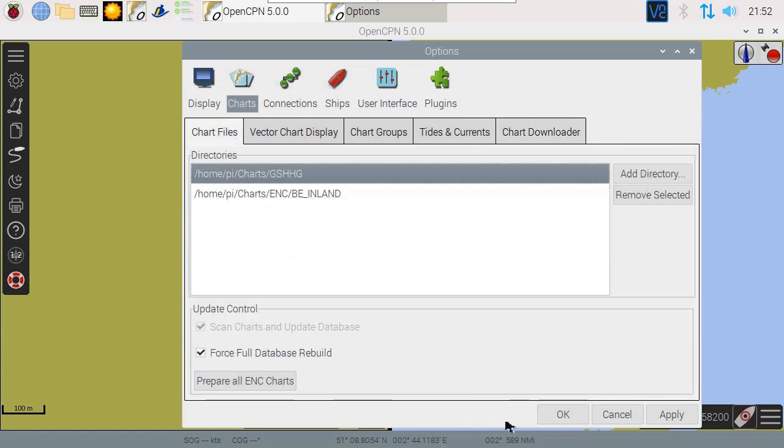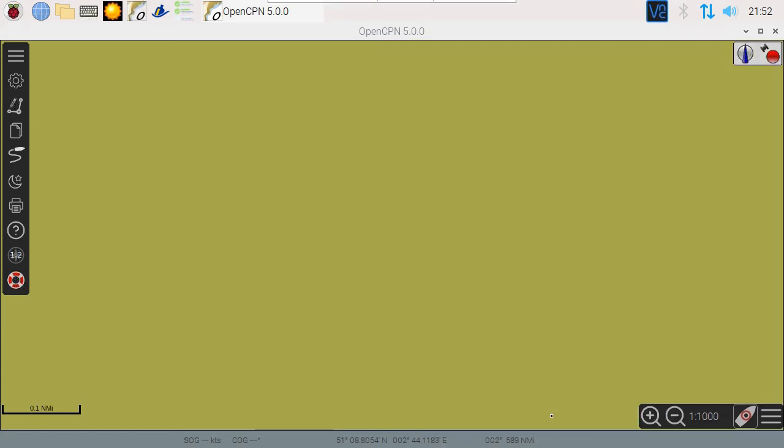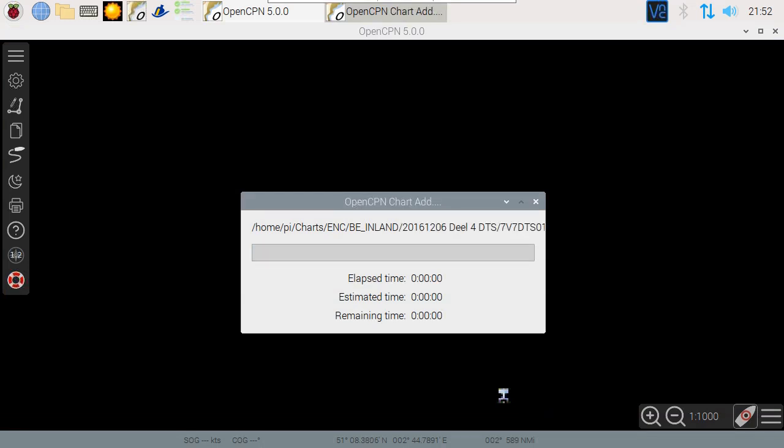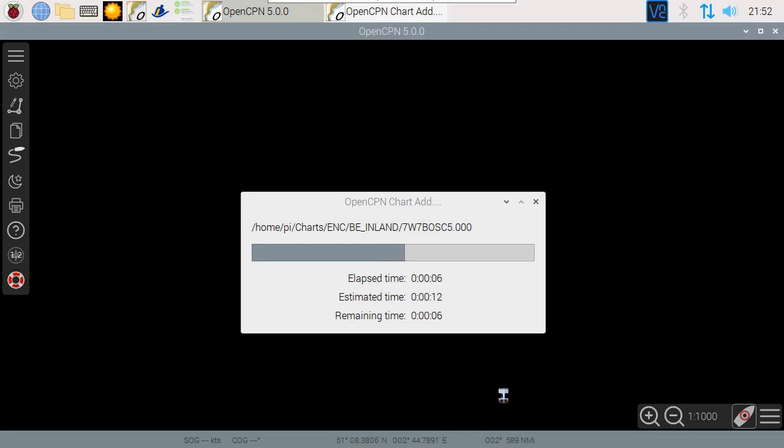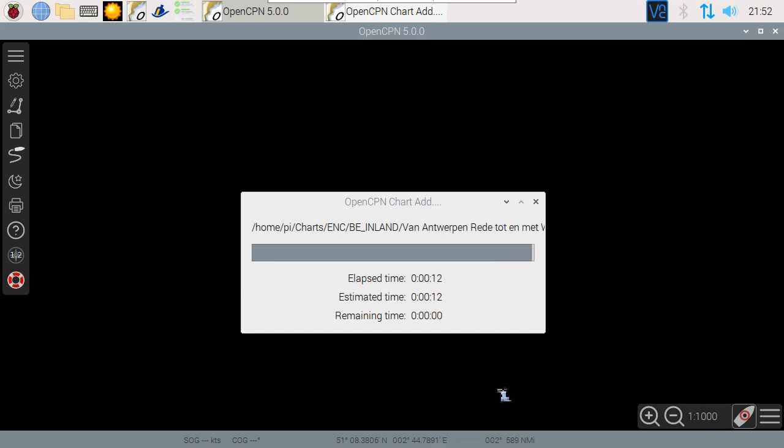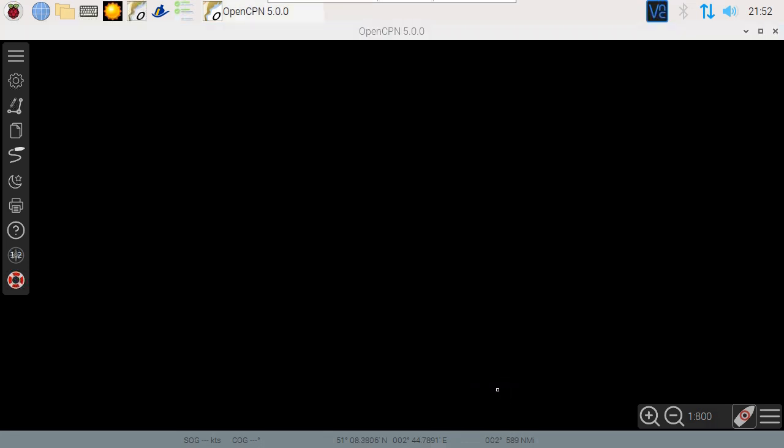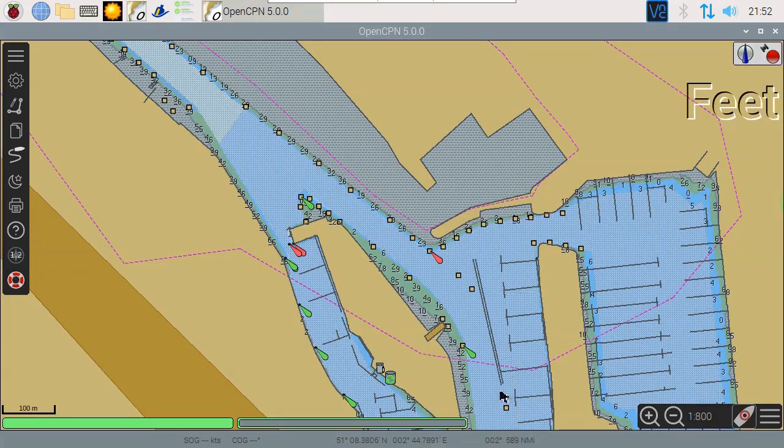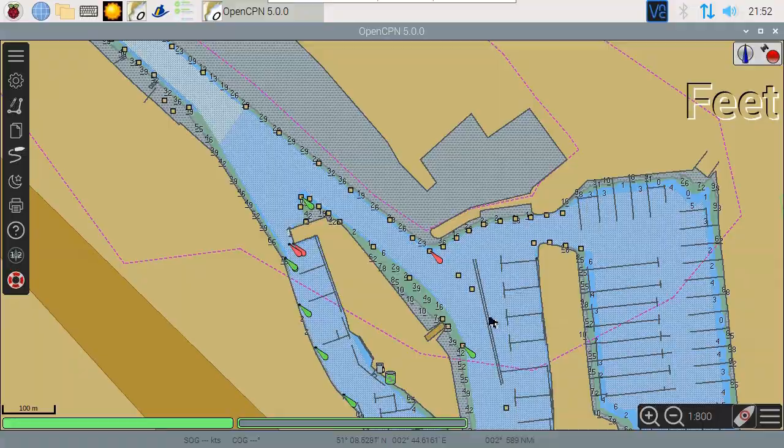You may need to update the database. Finally, press OK and let the maps install. This may take a very long time. You'll now see the detailed maps with depth, buoys and so on.